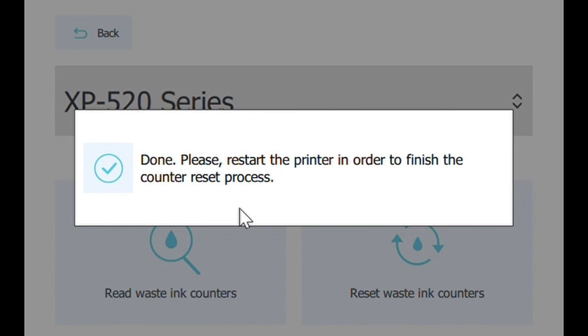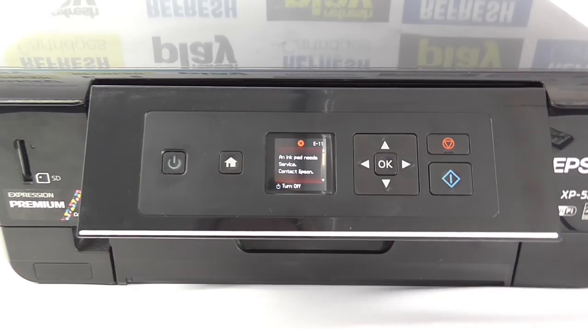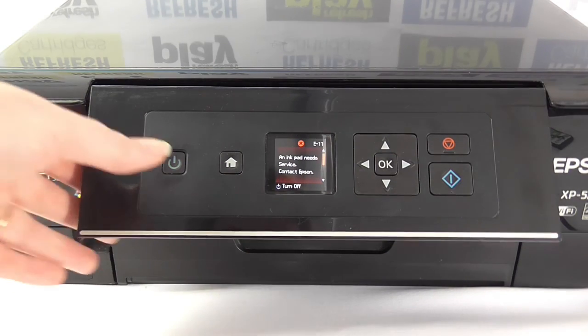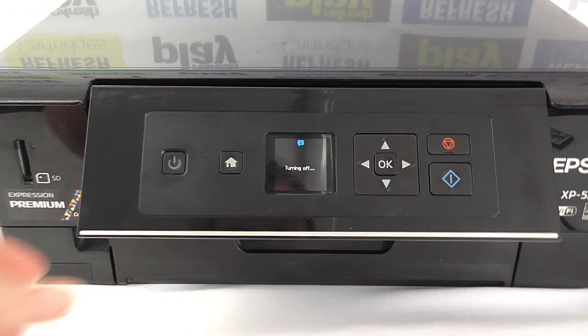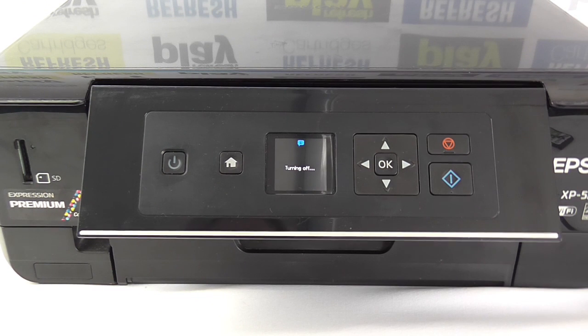You'll get a message that says done, please restart the printer in order to finish the counter reset process. So there we go, we're going to switch that one off.